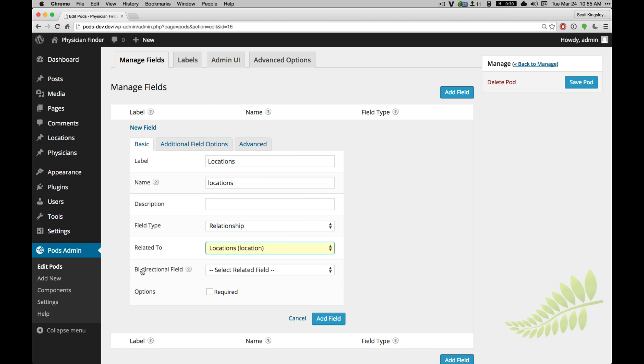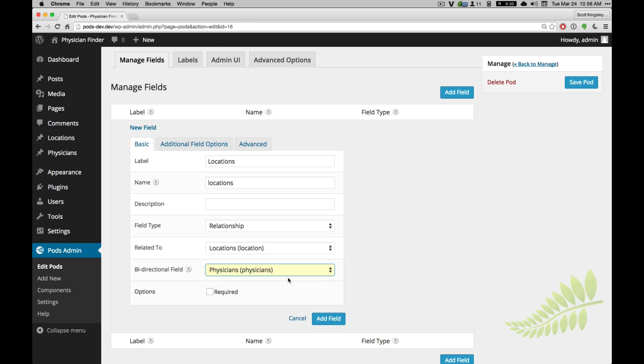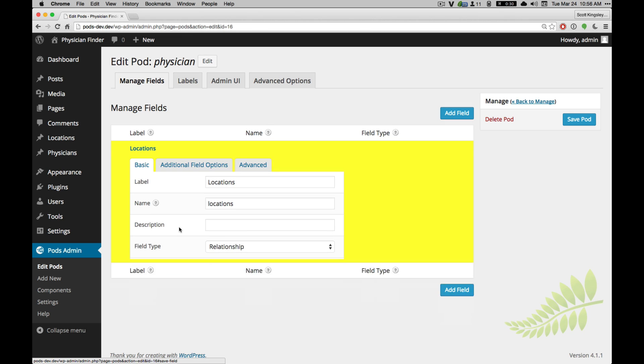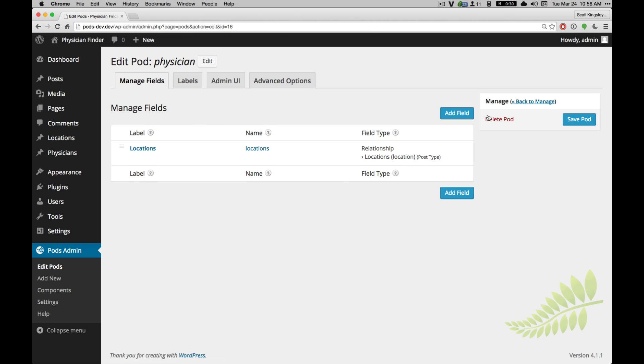As you see here, there's a bi-directional field. This is unique to pods because once you create two relationship fields on opposite pods, it will see that you have a connection between the two and allow you to relate them. Once you've related them as a bi-directional relationship field, every time you save a Physician, the location will be updated. Every time you update the location, the Physician will be updated. So they're linked together every time you link them together. We'll see that in a minute. And let's save that now.